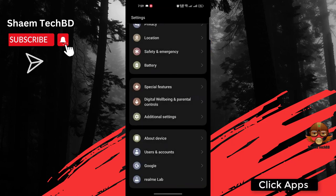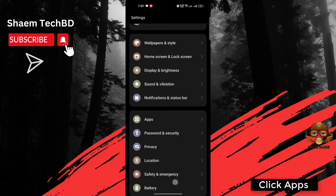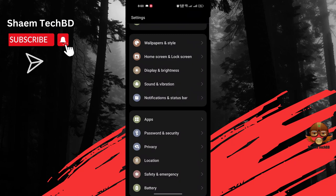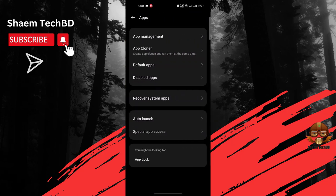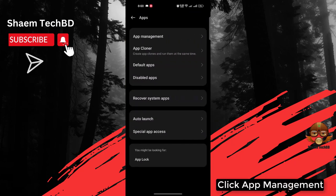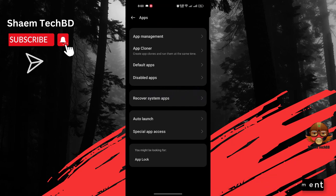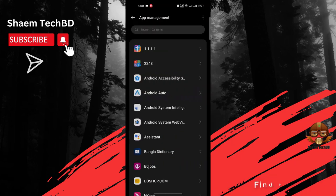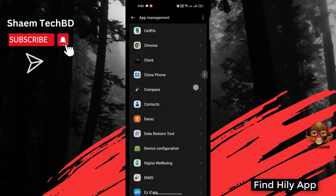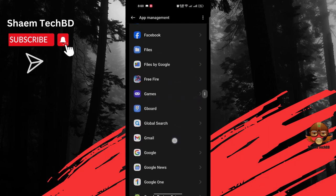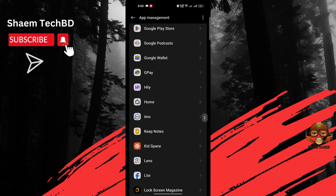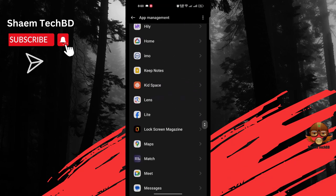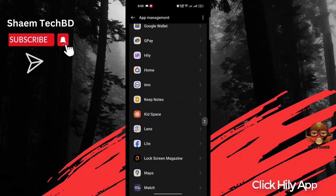Click Apps, click App Management, find Hily app, click Hily app.